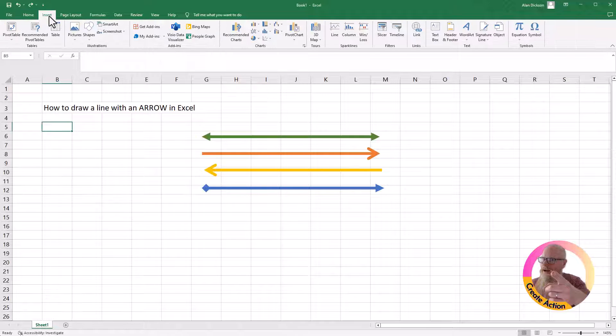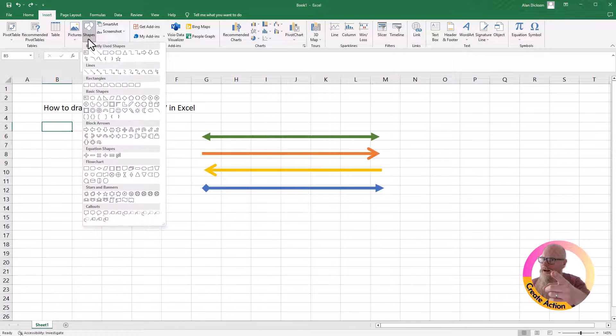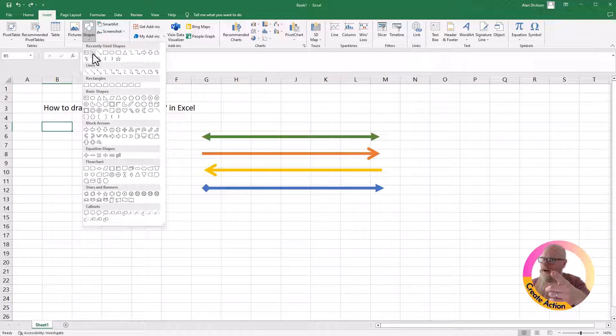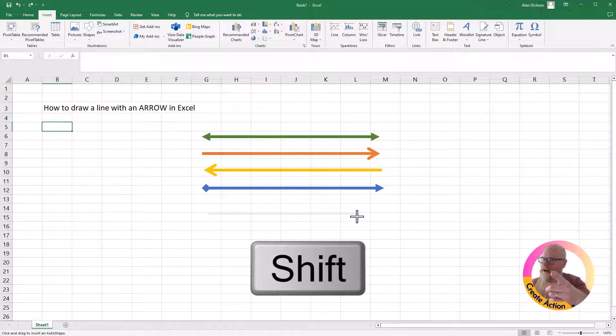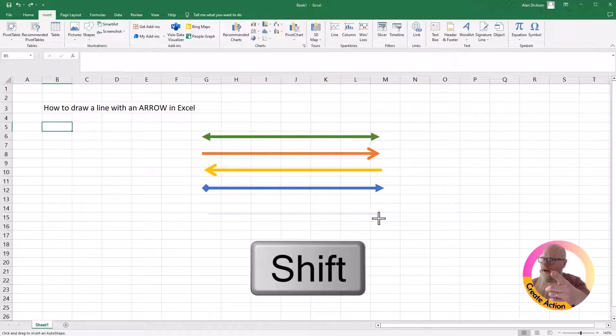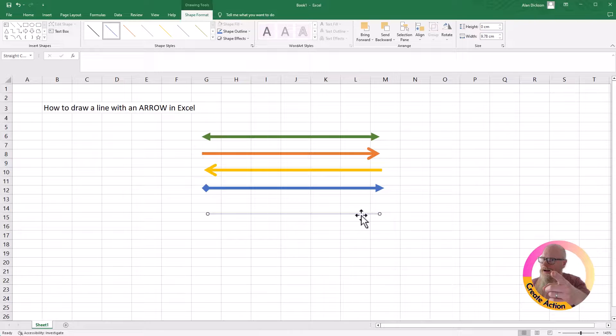If you wanted a completely straight line, same thing again. I'm just going to choose the same option. So again, Insert, Shapes, pick a line. I'll start drawing it. If I press Shift on my keyboard, it keeps it completely straight. There we go.